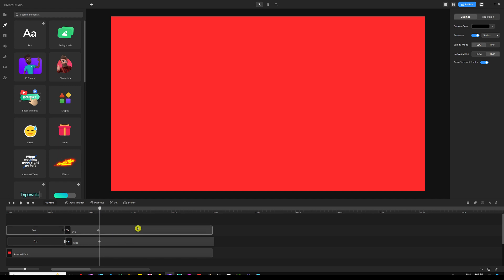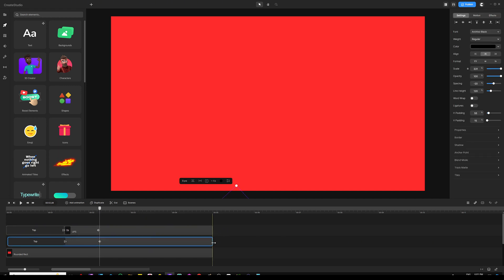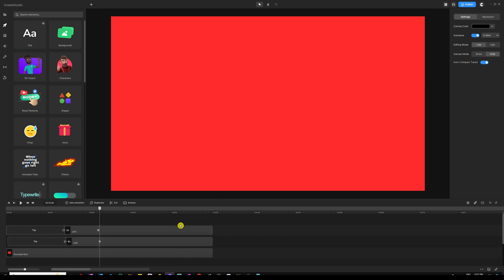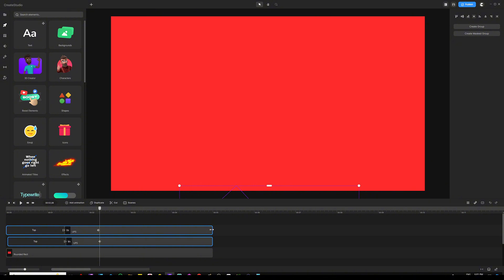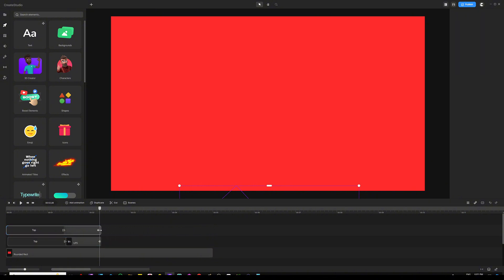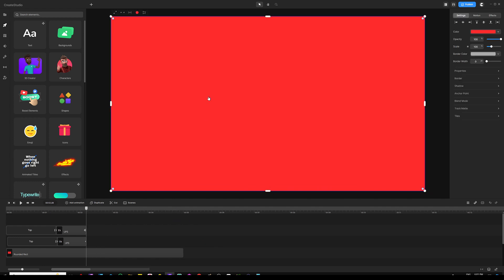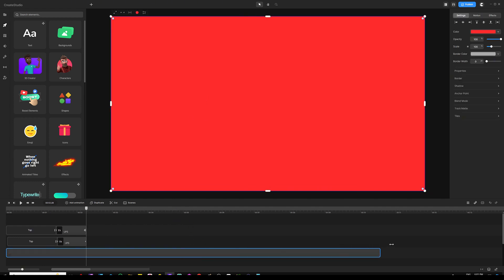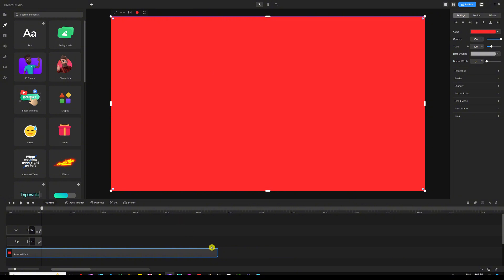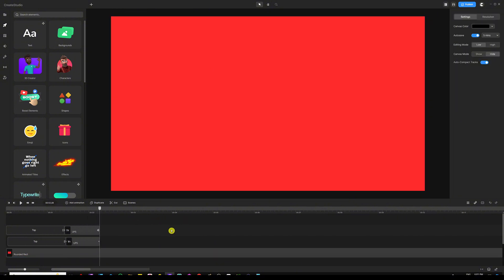As soon as this animation ends, we want to select both text layers, make sure they're lined up, and then drag them all the way to where the second keyframes are — because that's basically where the animation is going to end. As far as the background layer that we created, we need to extend that one up until about 20 seconds or so. And then it's time for us to start working with our next text.